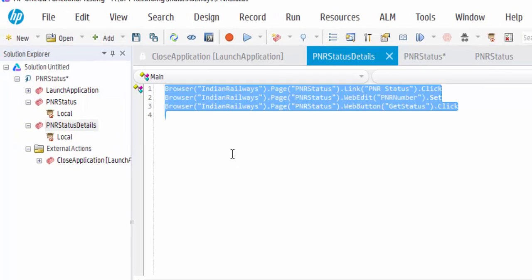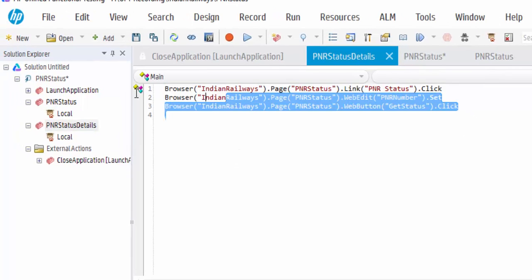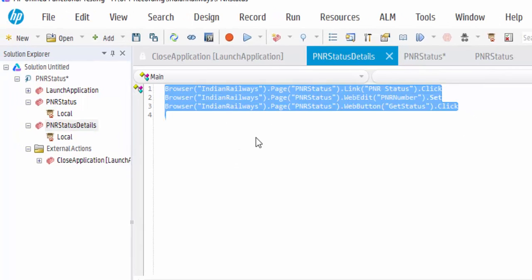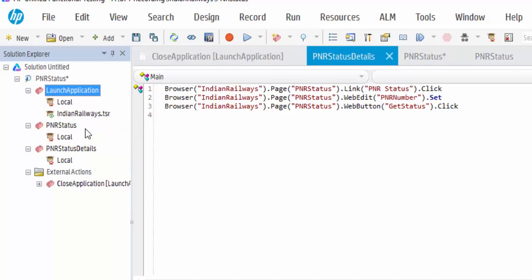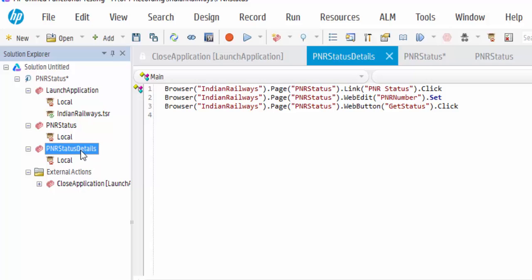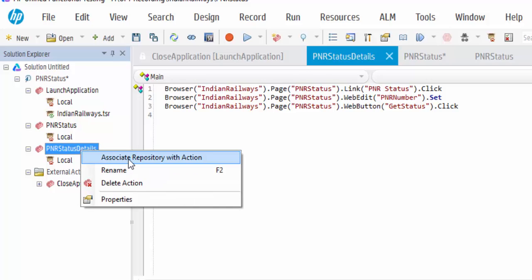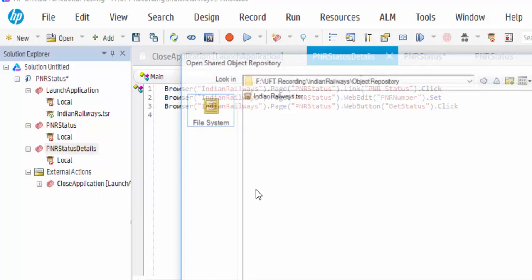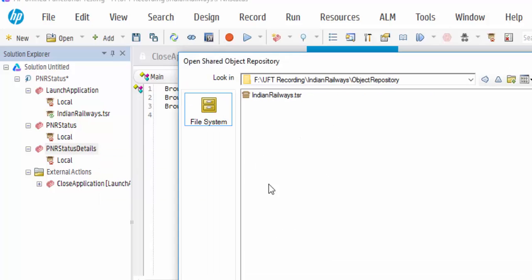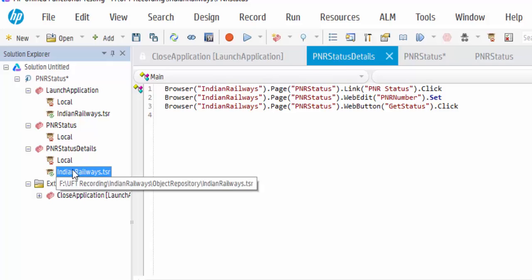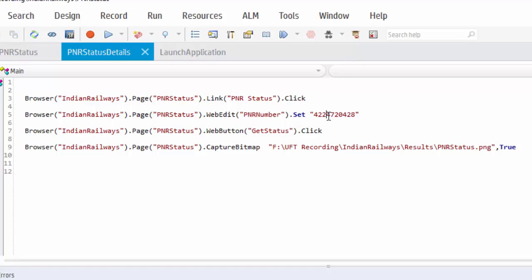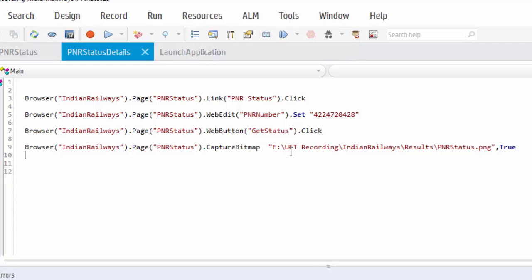If we execute this, it will fail because we didn't associate the object repository. So what you have to do is right click, associate repository to function library. The shared object repository is associated to the PNR status details. I have mentioned PNR number to search and also to capture the screenshot in this path.